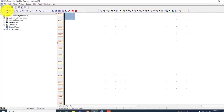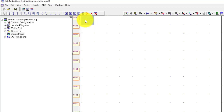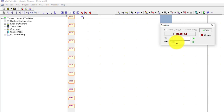Let's start the programming of the timer. Use input X0 and timer T0. This is the 0.01 second base timer. So if I want a delay of 10 seconds, I have to multiply by 1000. It will automatically give a 10 second delay.